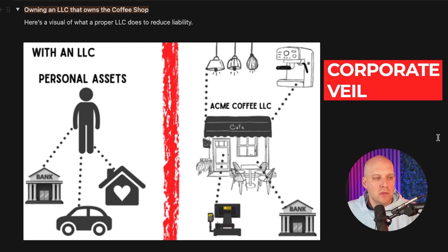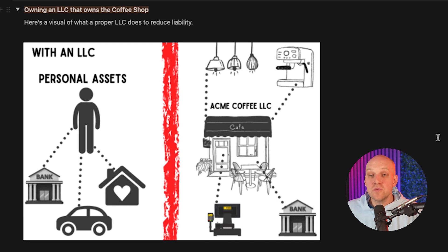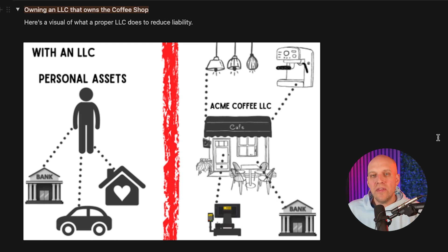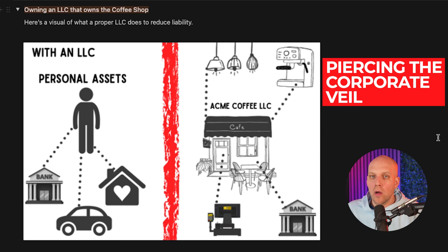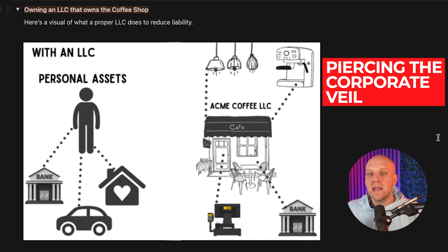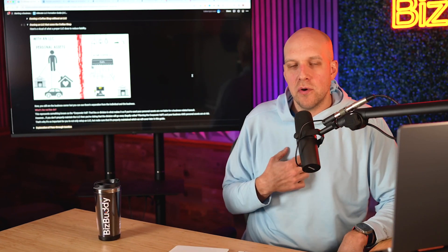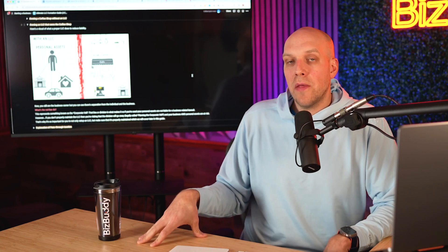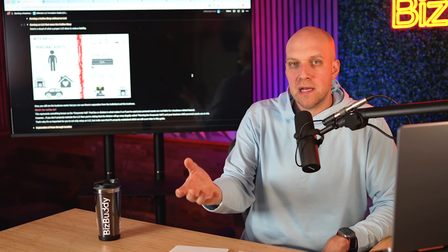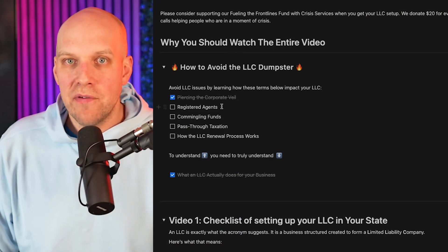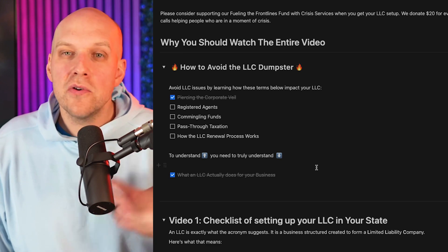If you were to be sued — say somebody gets hurt at the coffee shop — the opposing attorney is going to try to pierce the corporate veil. Basically, they're trying to find cracks in your LLC to erase that division and come after not only your business assets but also your personal assets. A proper LLC will always maintain that division. It's something very affordable that gives you tremendous liability protection. Throughout this video series, we'll talk about where those cracks occur — things like not having a proper registered agent, commingling funds, or not understanding the LLC renewal process.